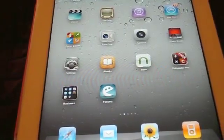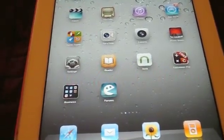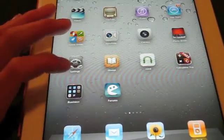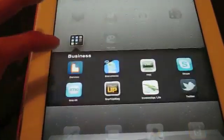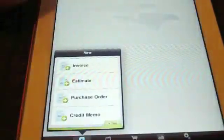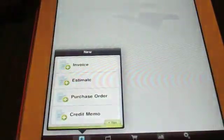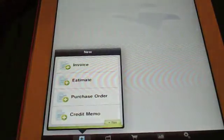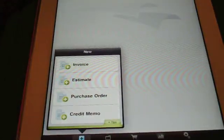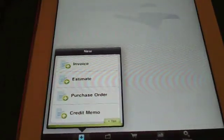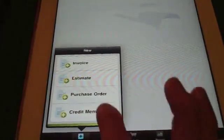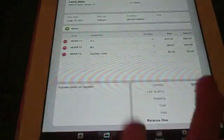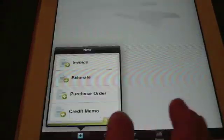Today I'll be showing you a video tutorial on how to use Invoice2Go on the iPad 2. Invoice2Go is an app that is used to make invoices, estimates, purchase orders, and credit memos. It's a really easy to use application.